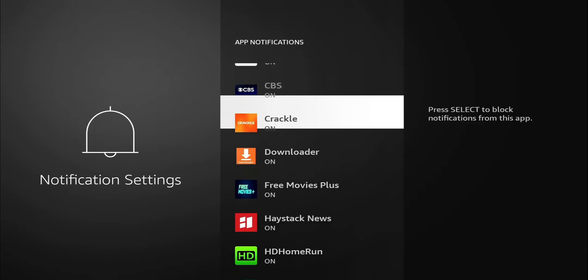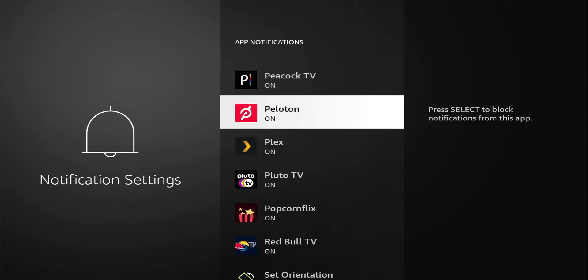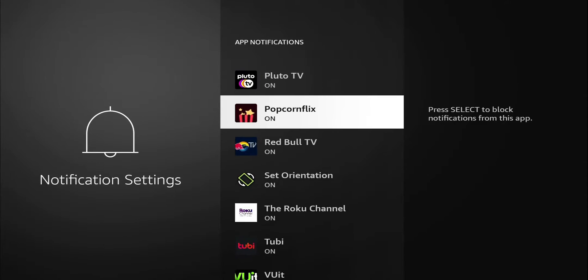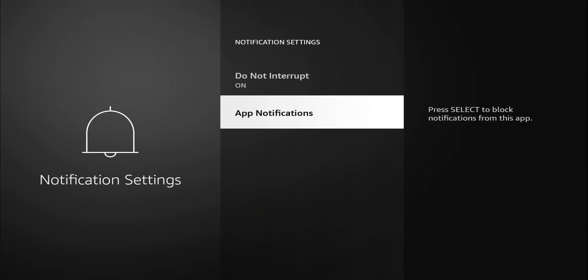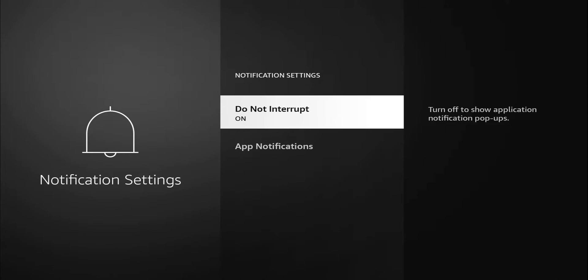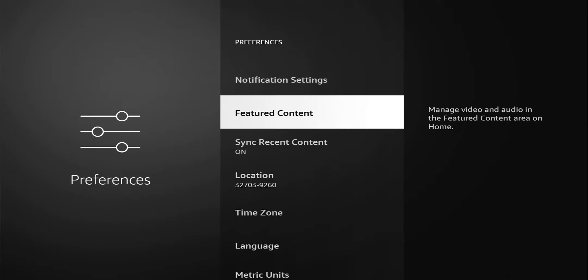Another one is app notifications. Let's go ahead and click on that so we can go in individually and turn on or turn off notifications on each individual application. So maybe you don't want to turn off all of them. You can go into individual applications.